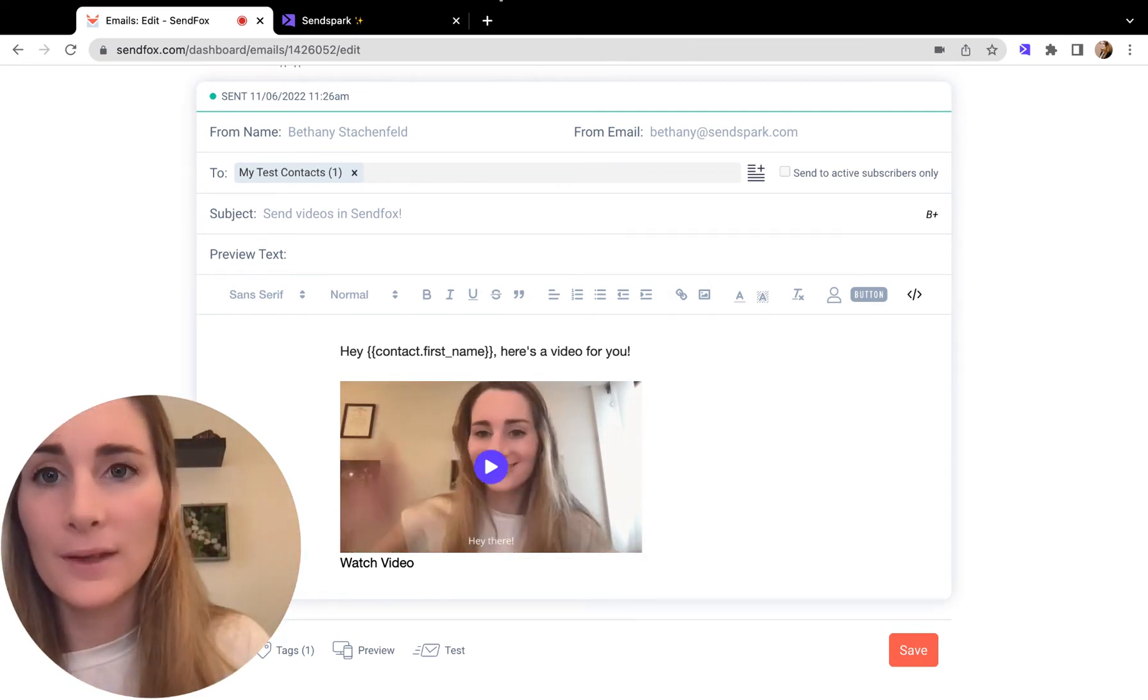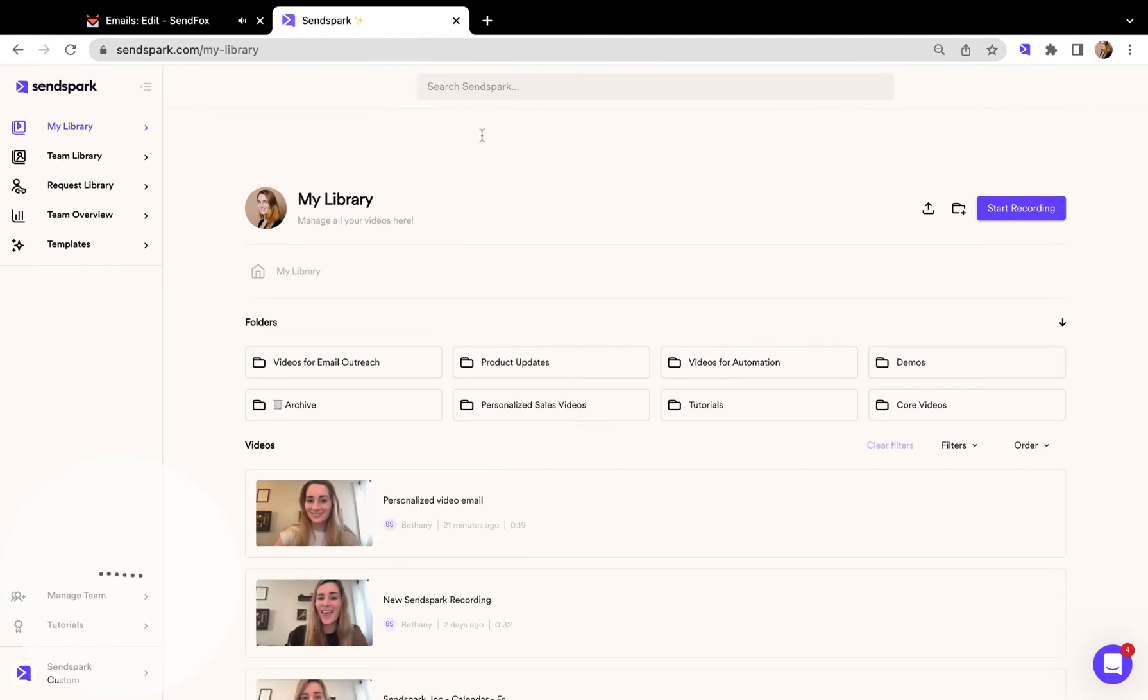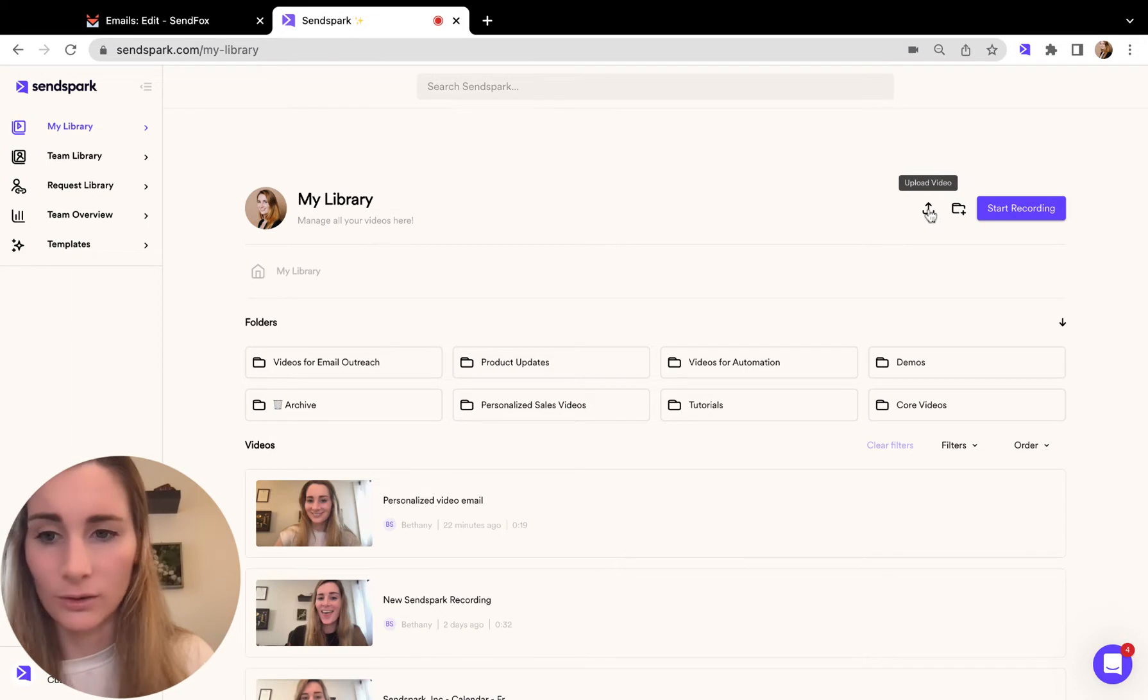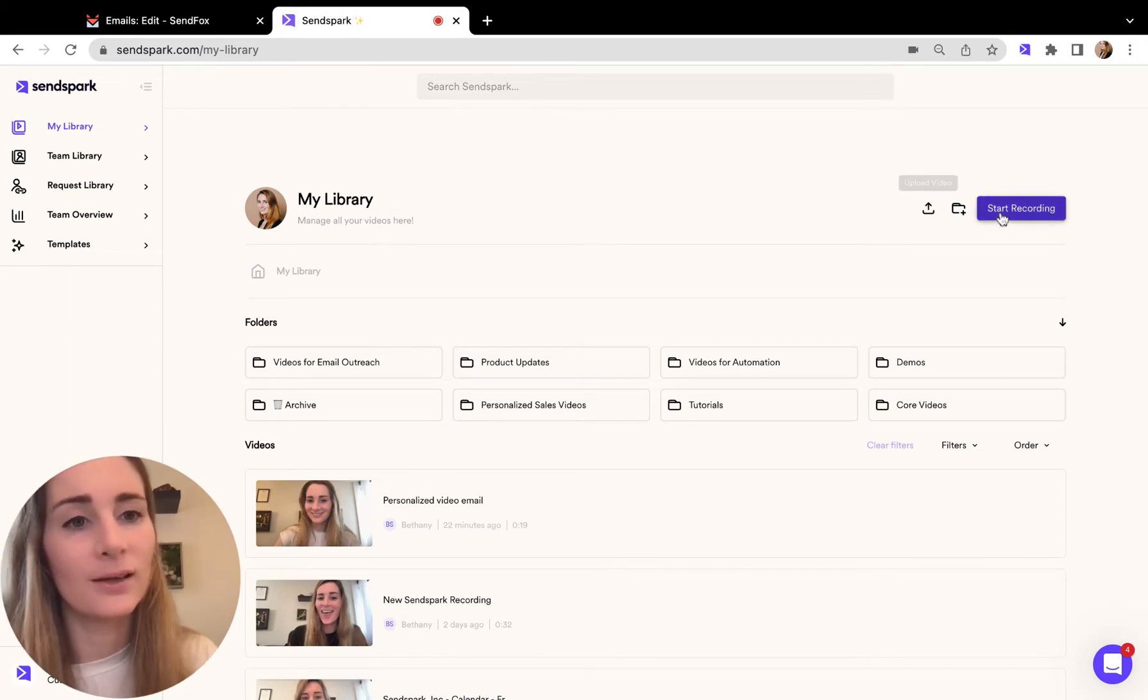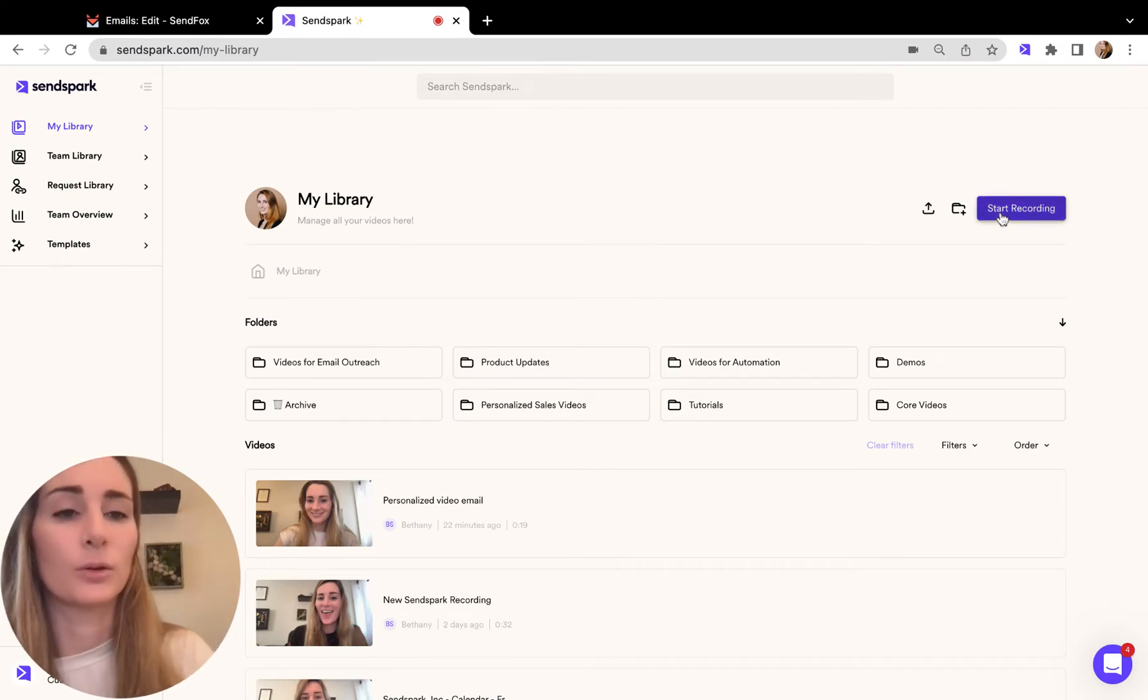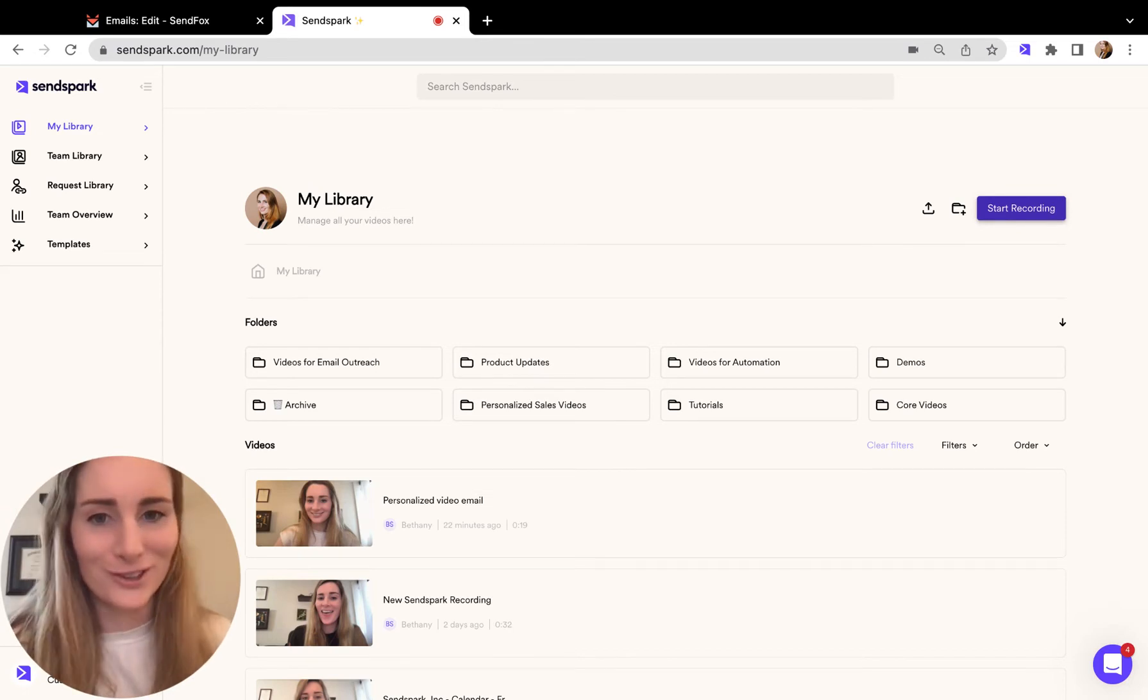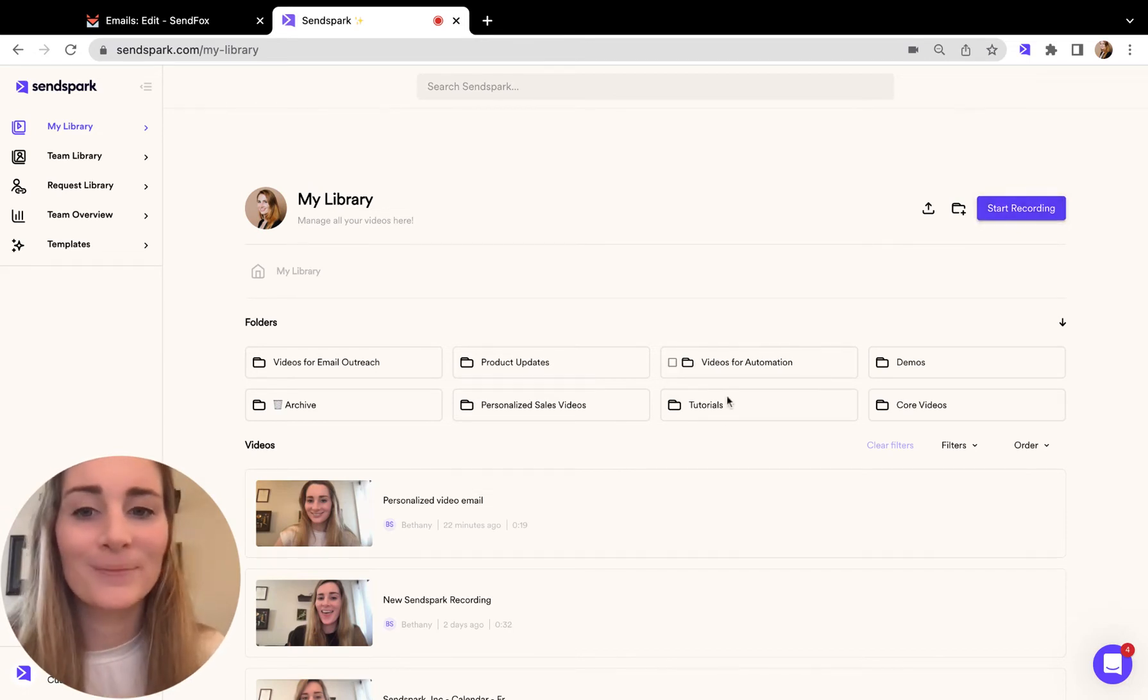The way this works, you can go into SendSpark and record or upload your video here. You'll upload a video by clicking this button, or you can click start recording to record a new video of yourself, your screen, or yourself over your screen like I'm doing.